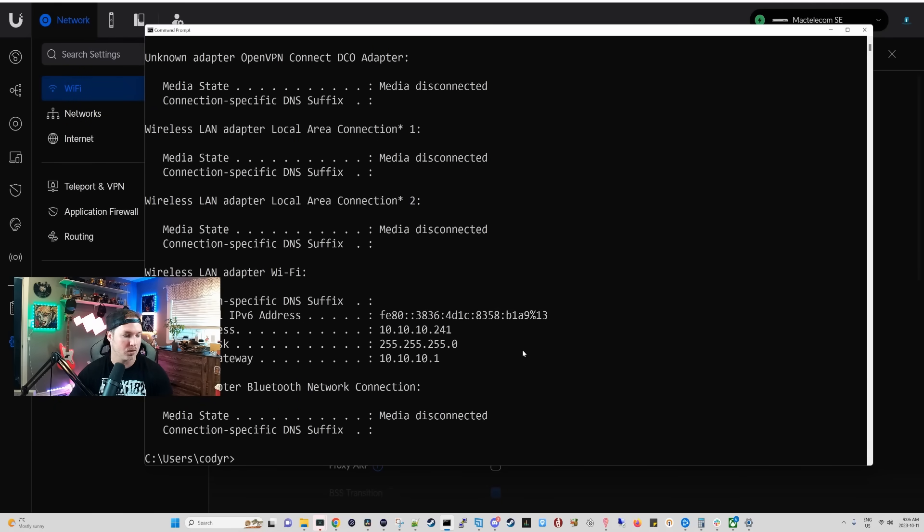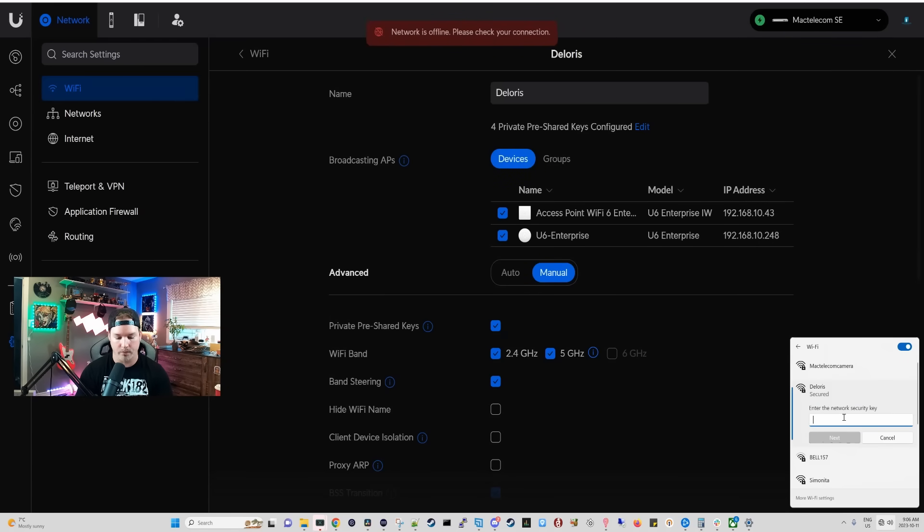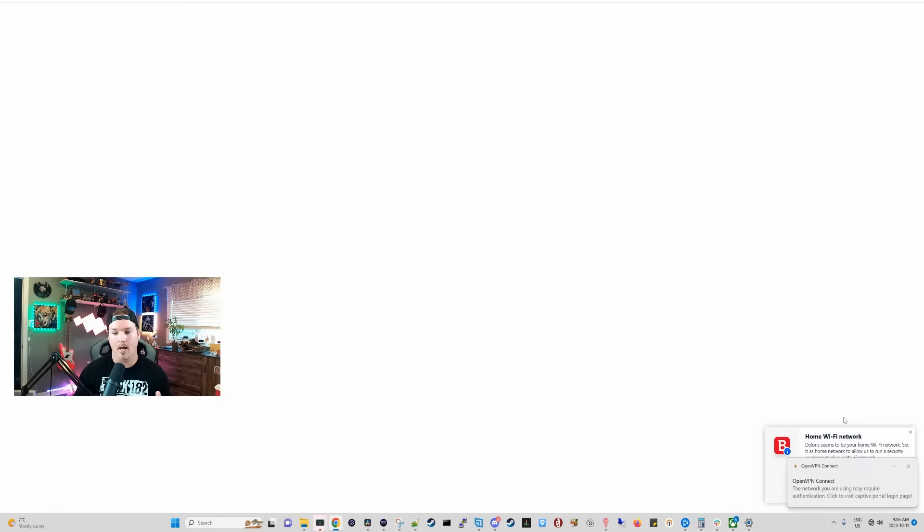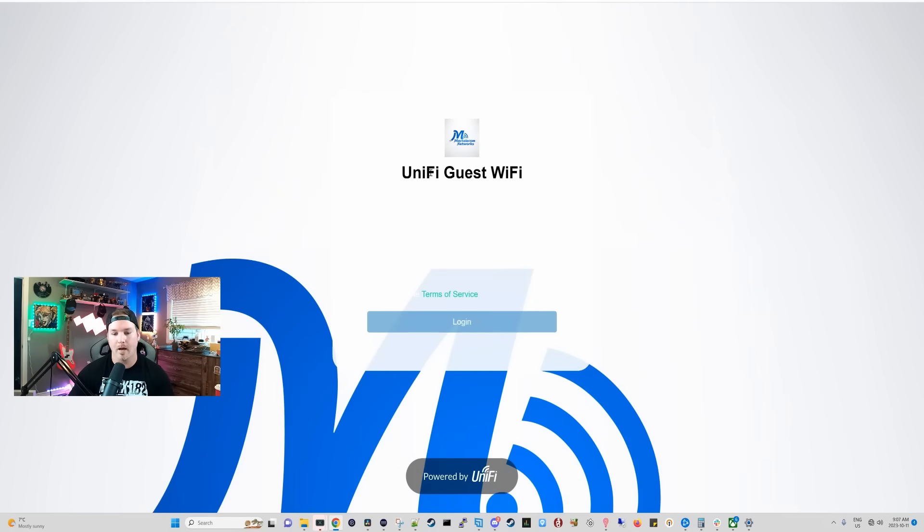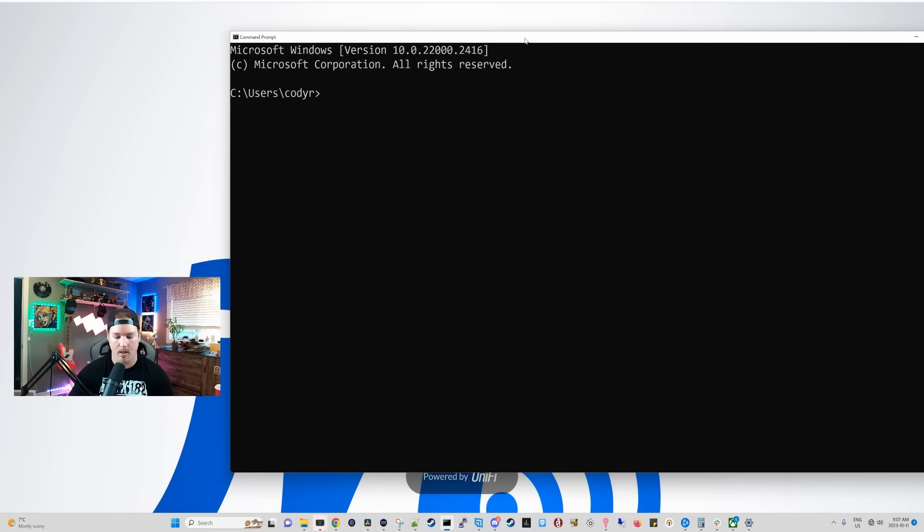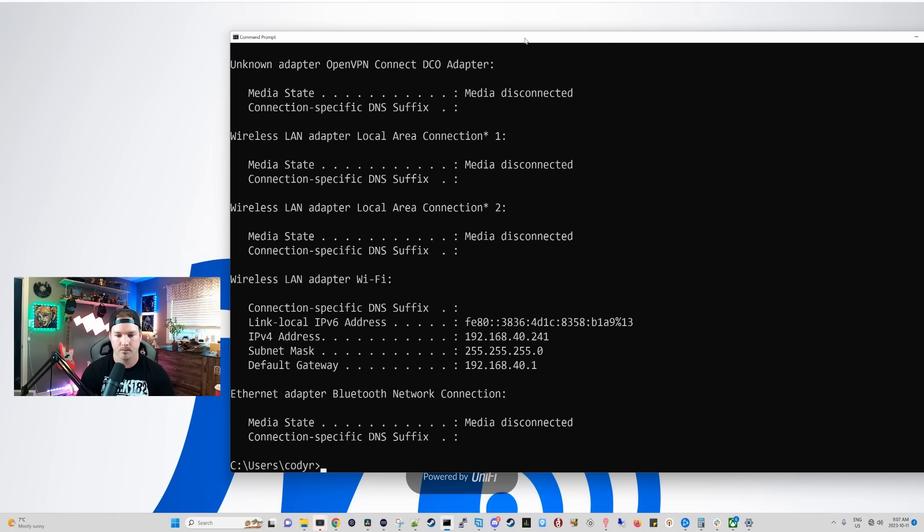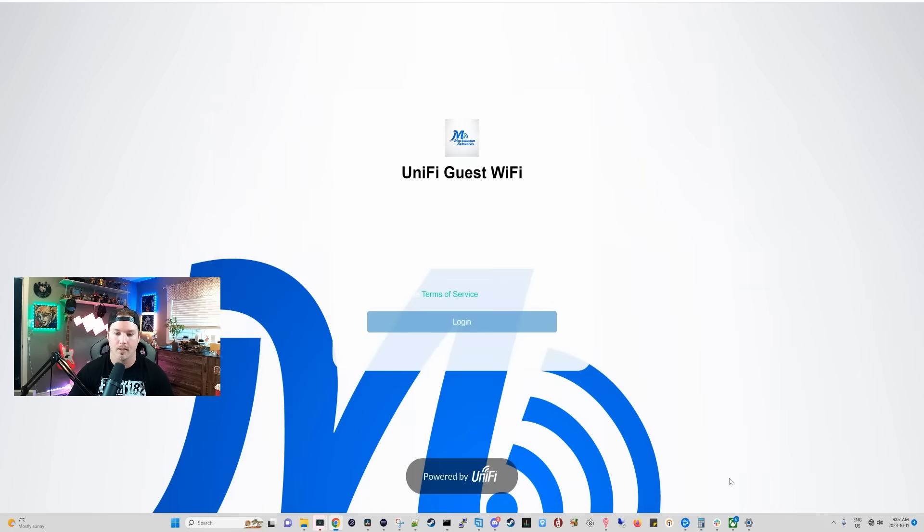So now let's go ahead and connect to my guest network. We're going to click back on Dolores, and then we're going to connect and put in the password for the guest network. This guest network has a splash page on it. That's why we're being redirected right now. And you can see UniFi guest WiFi. We'll bring up a command prompt, and we'll type in IP config again. And it's giving me an IP of 192.168.40.241, which is my guest network. It's not showing that we're connected because I haven't logged into the service yet.